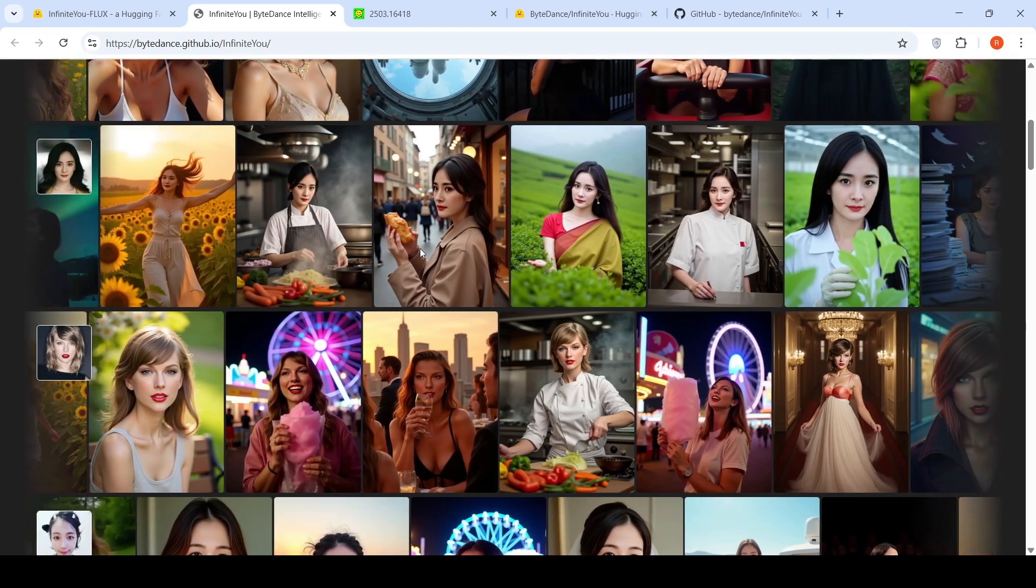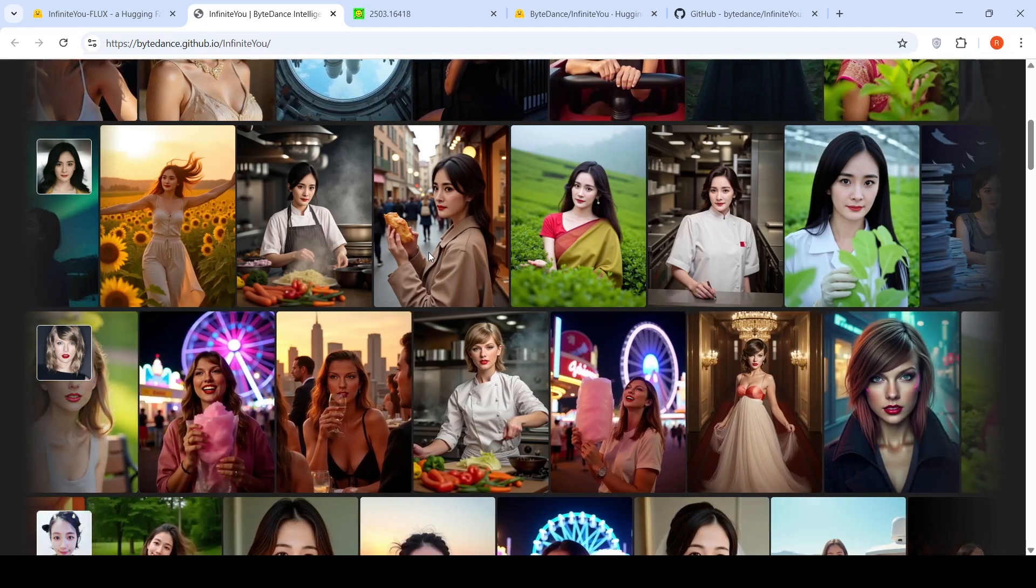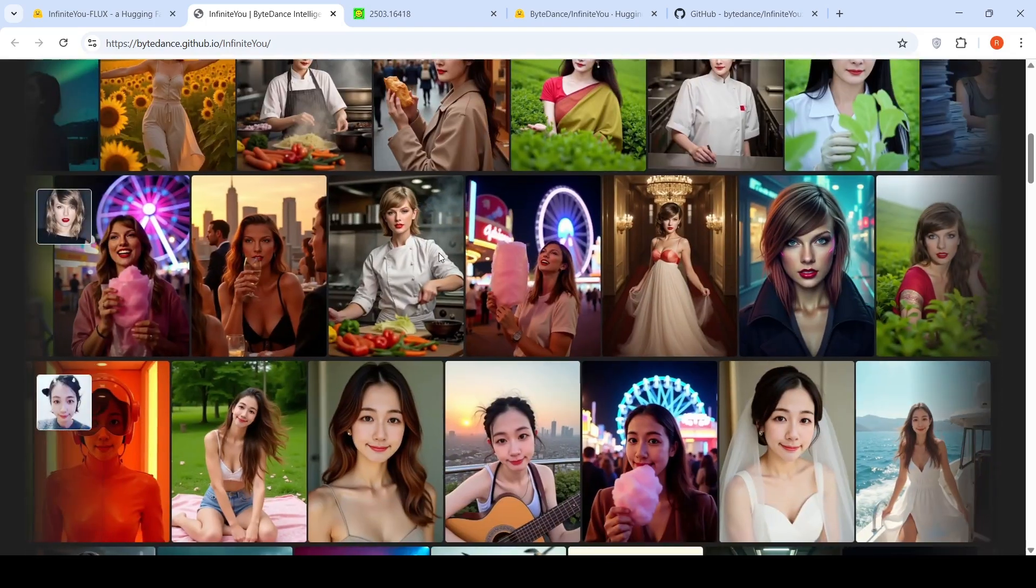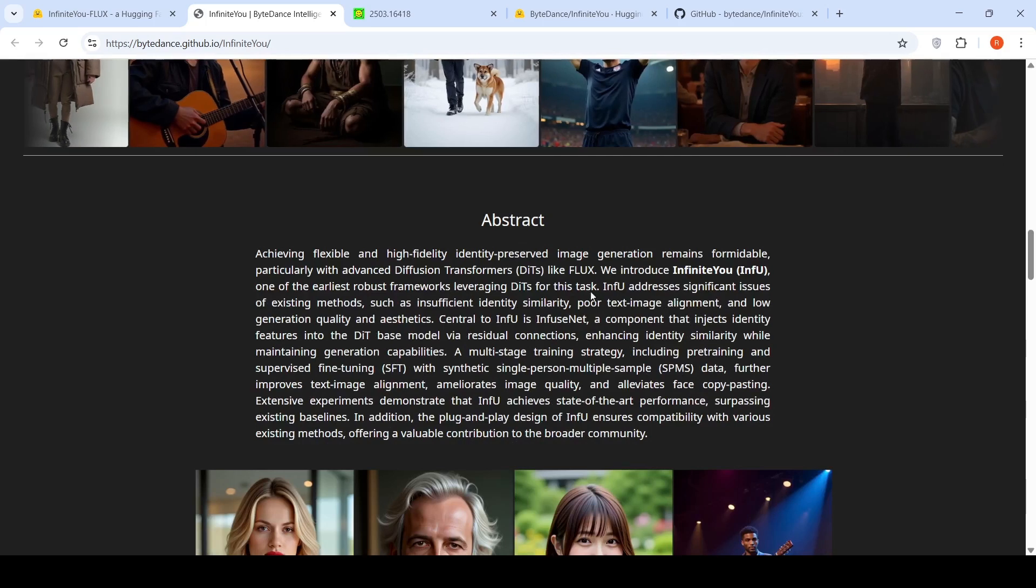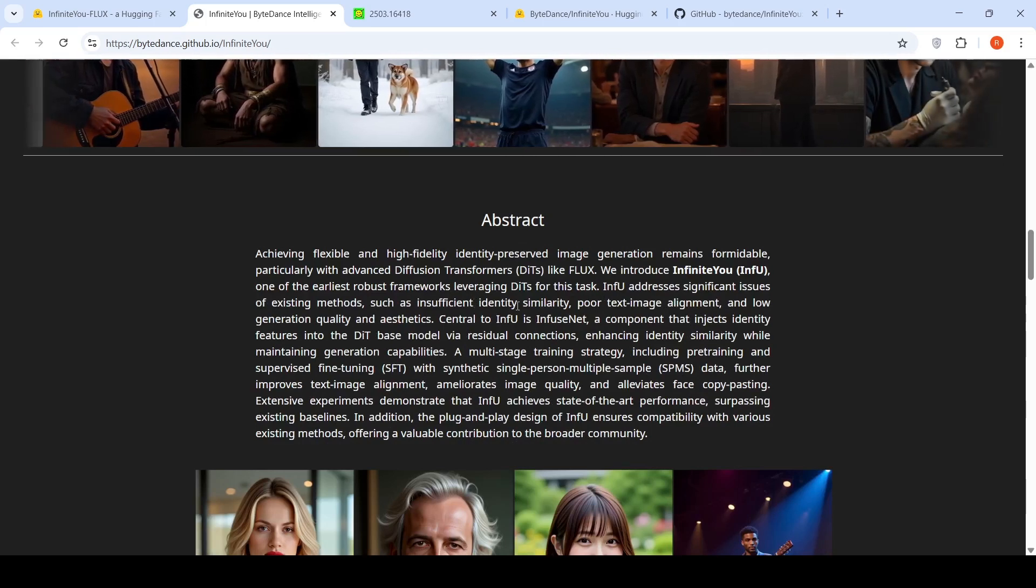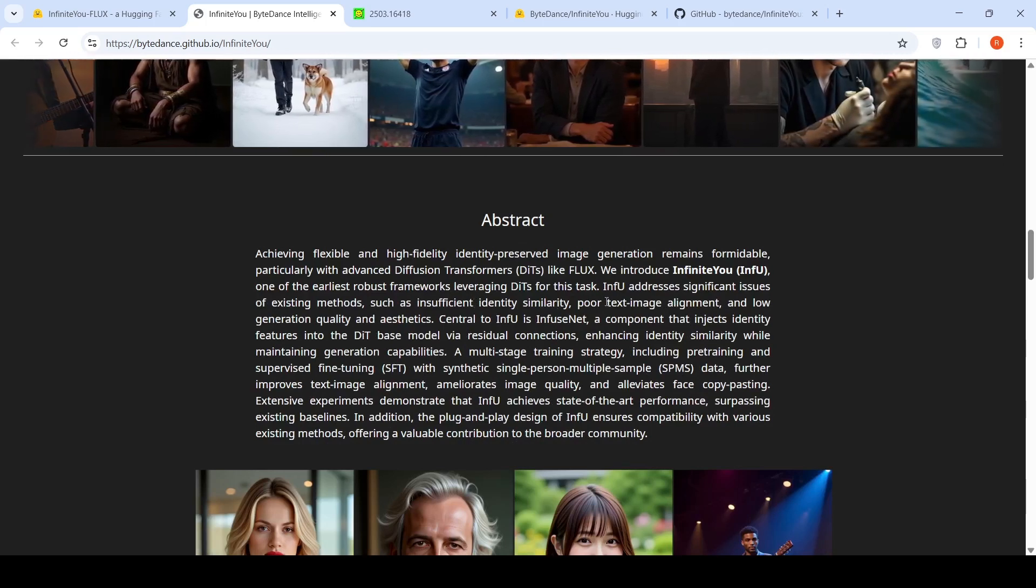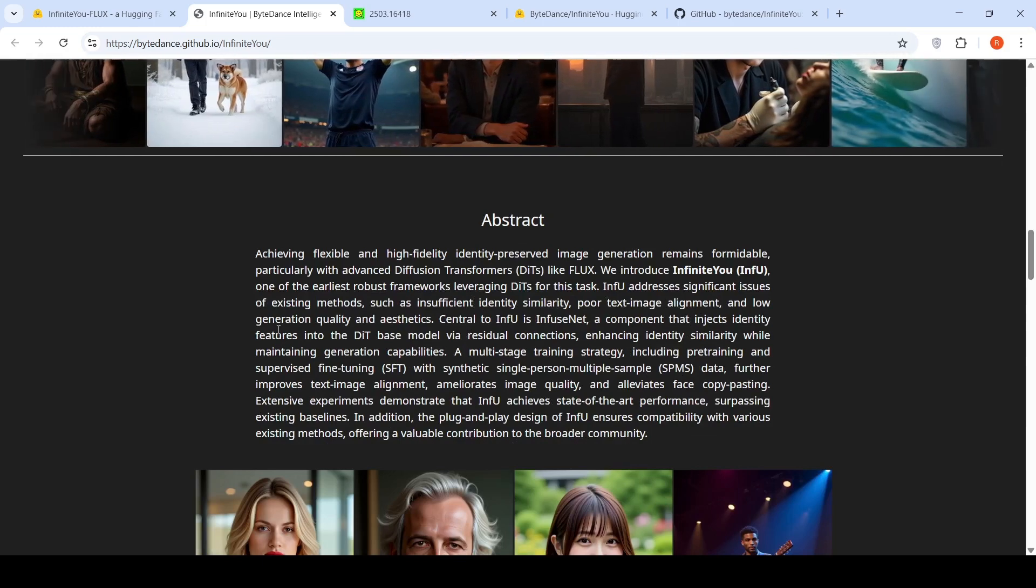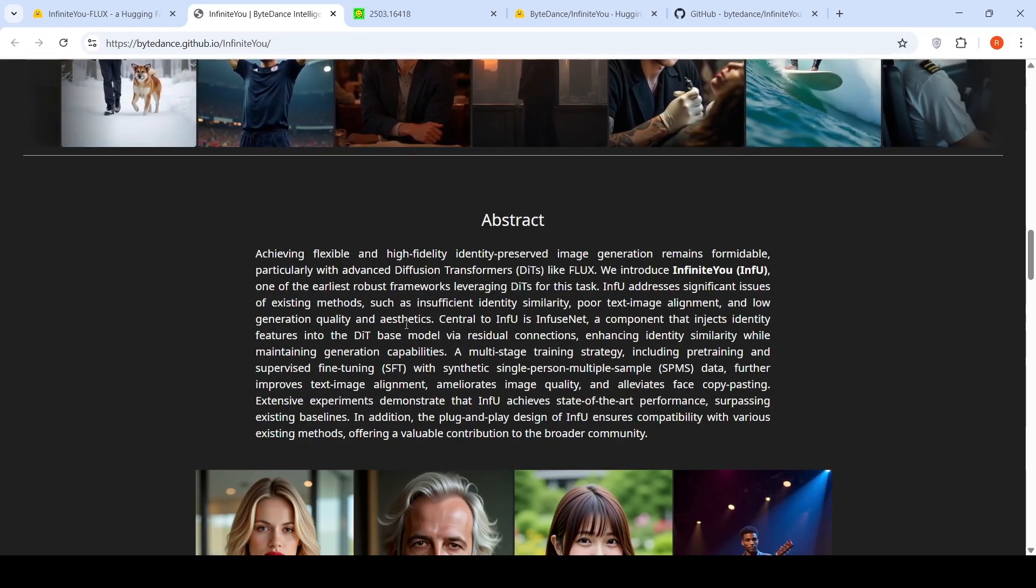So how are they doing this and what are problems with existing diffusion transformers for generating faces? With existing diffusion transformers you have insufficient identity similarity in the generated image, poor text-image alignment, and low generation quality and aesthetics.